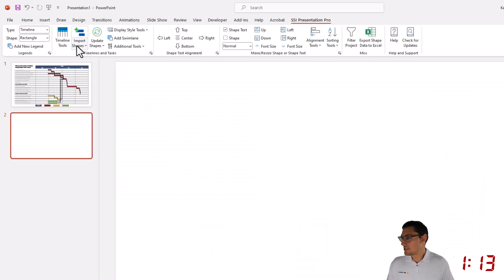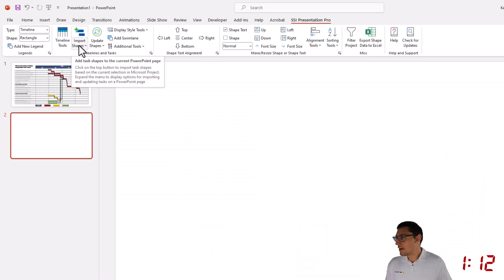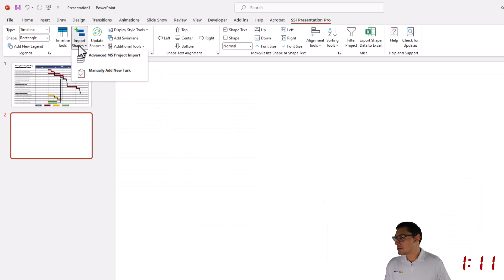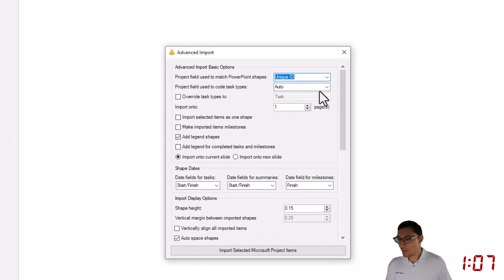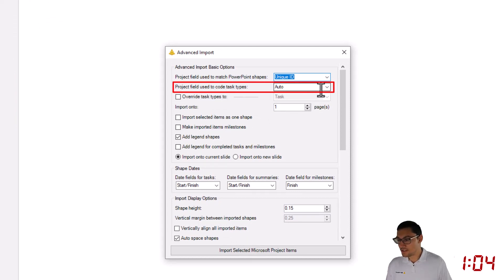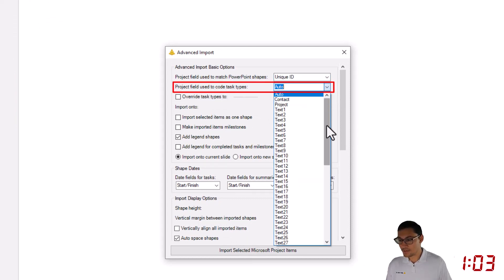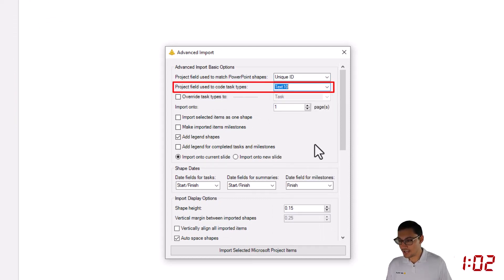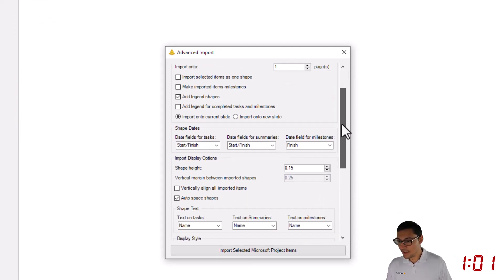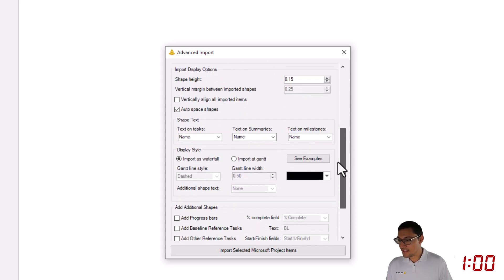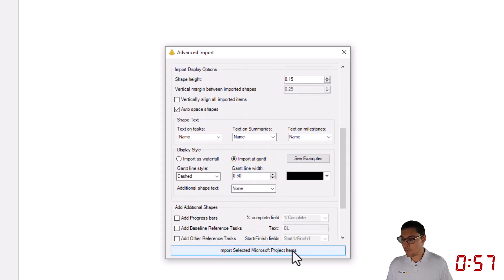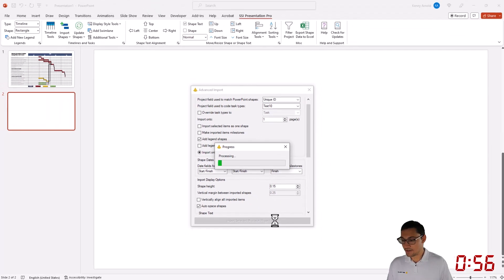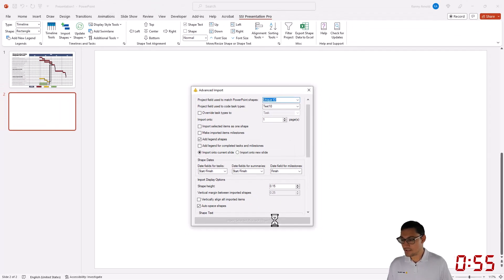Now I'm going to click the lower half of the Import Shapes button, click Advanced MS Project Import. On this form, I'm going to change the project field used to code task types from Auto to Text10, set the display style to be imported as Gantt, and click Import Selected Microsoft Project Items.